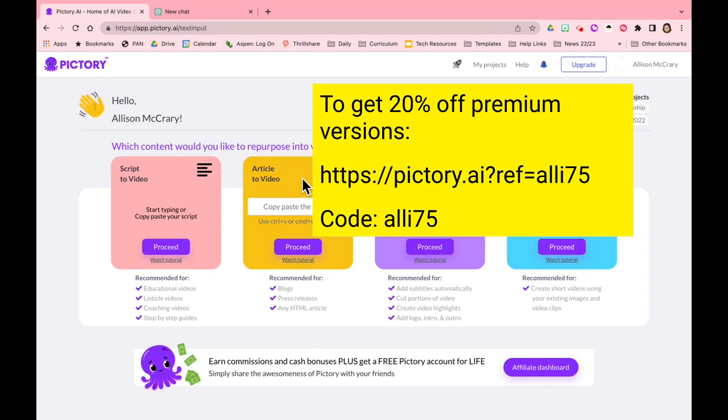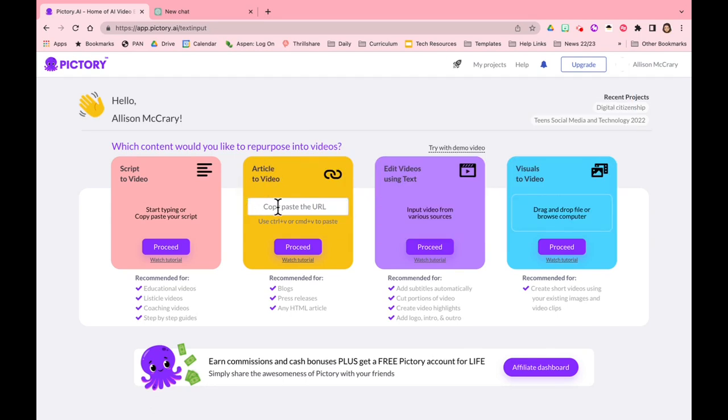But first of all, this describes the article to video option, so you can actually paste in an article and have a video generated from that article. I tried this out last night and it was amazing.